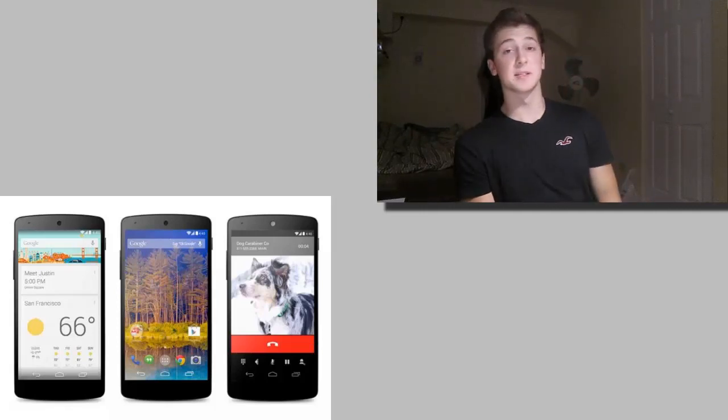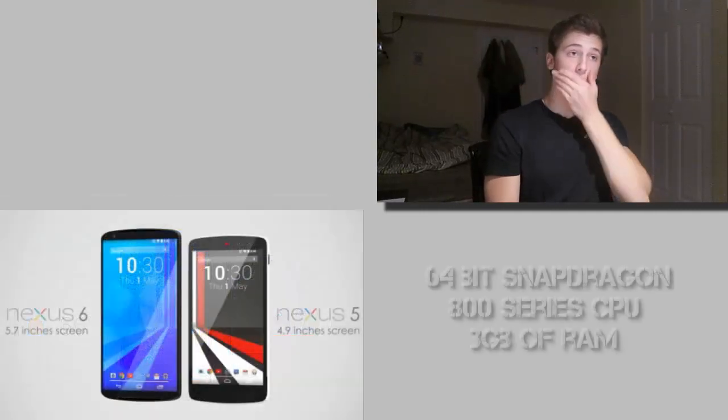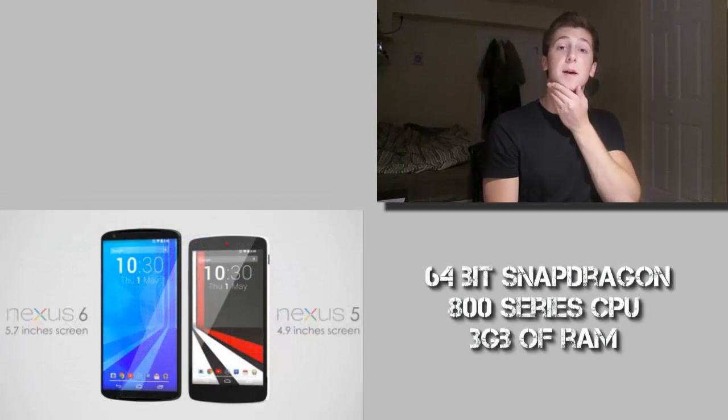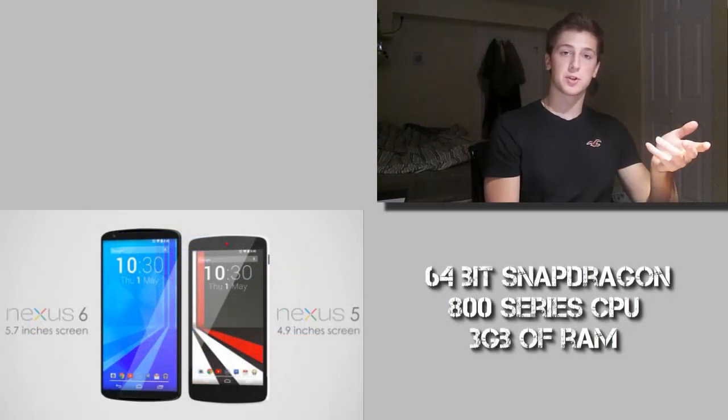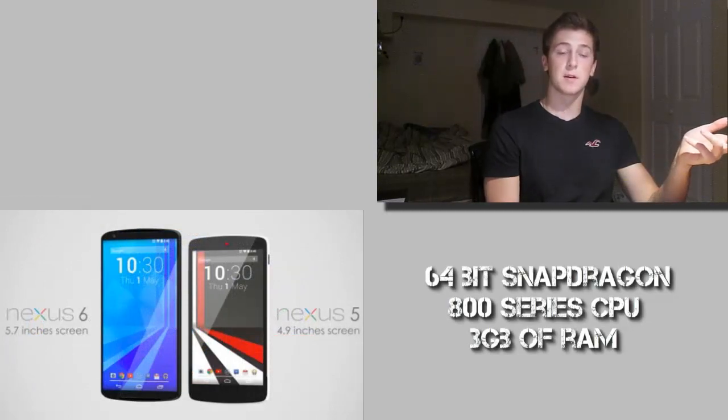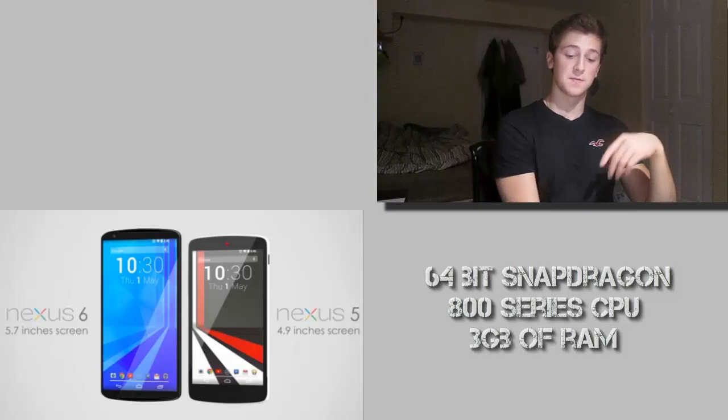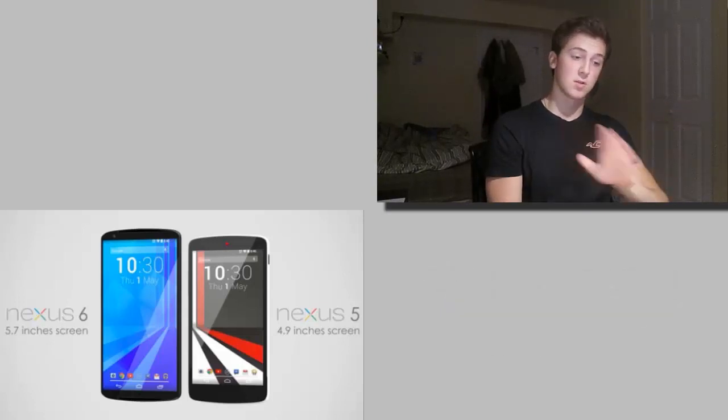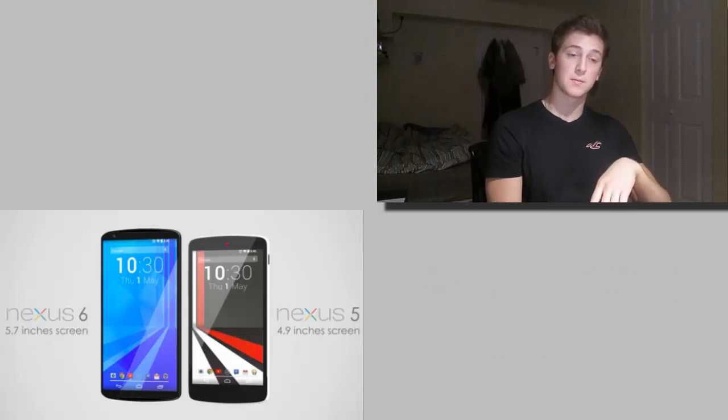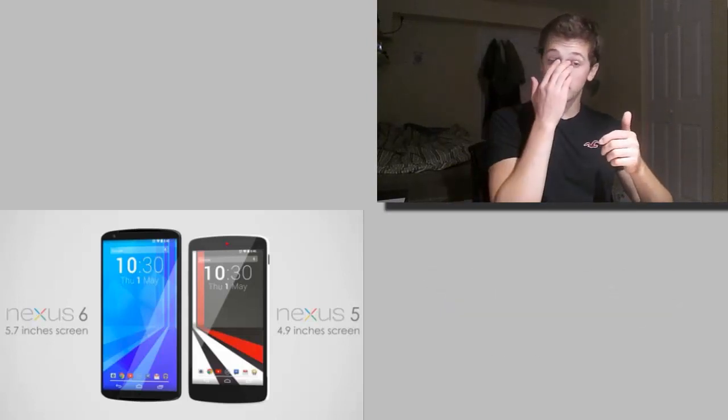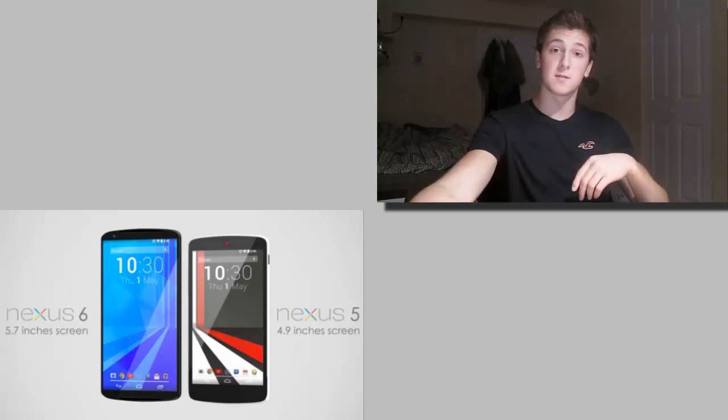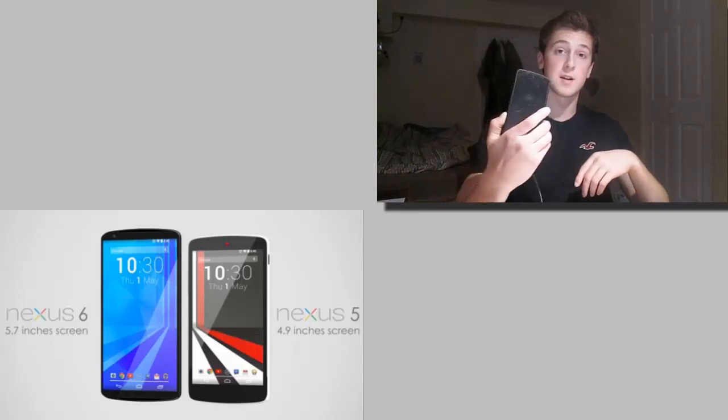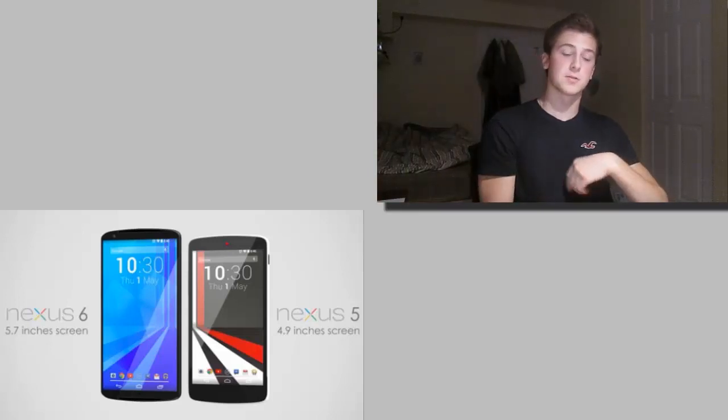Moving on, you should expect to have a 64-bit Snapdragon 800 series CPU, possibly the 805 by Snapdragon, which is the newest version of the CPU processor by them. And it's very fast, no lag when the phone's running. I believe the Snapdragon 800 is powering the Nexus 5 right now, and it's already blazing fast, so the 805 should be much better.